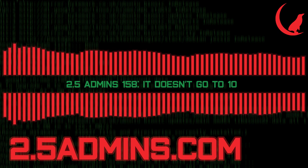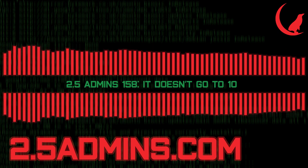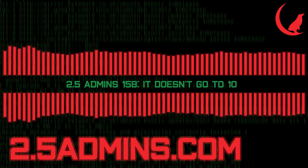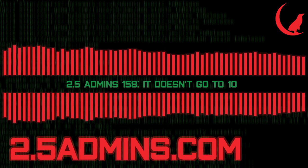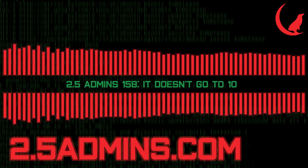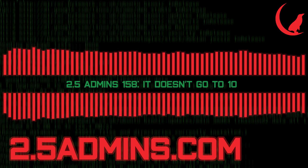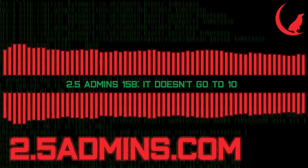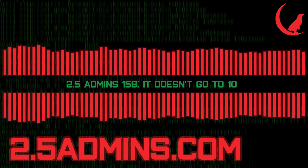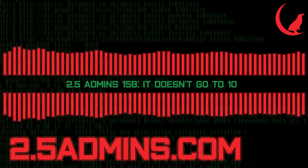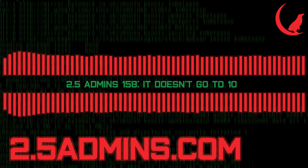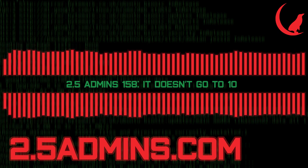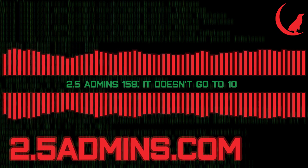Well, we better get out of here then. Remember, show at 2.5admins.com if you want to send any questions or feedback. You can find me at joerest.com slash mastodon. You can find me at jrs-s.net slash social. And I'm at Alan Jude on x.com. See you next week.